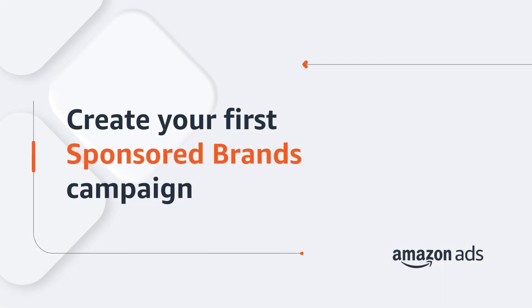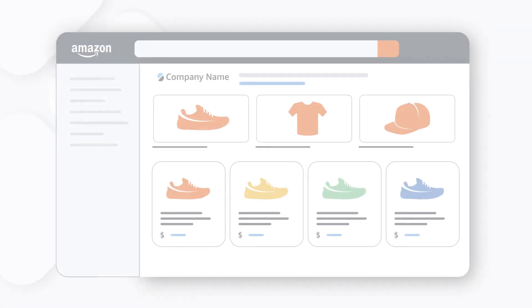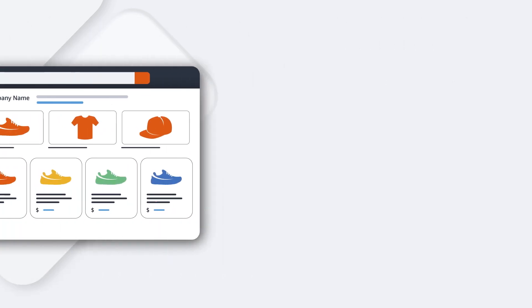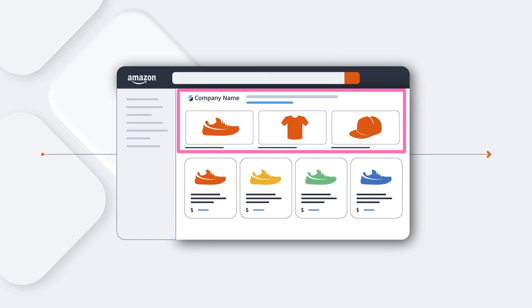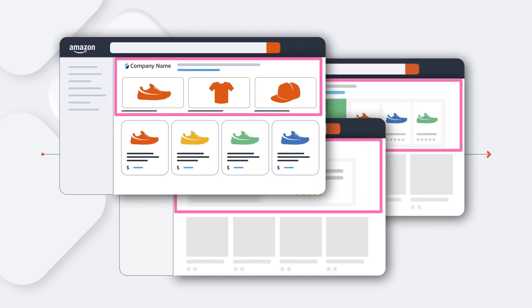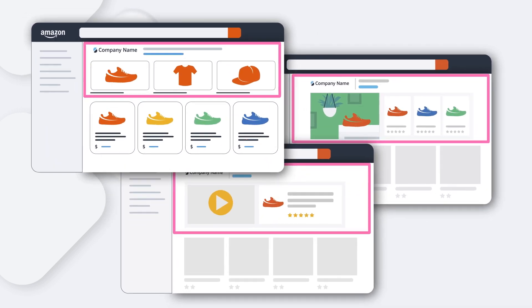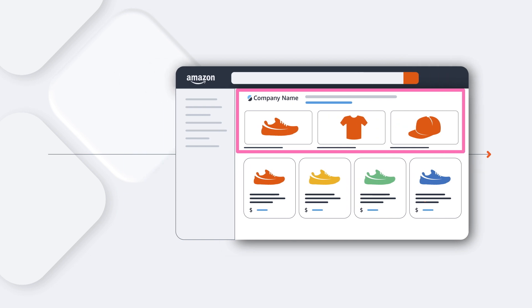Grow your brand and your impact on Amazon with Sponsored Brands. Sponsored Brands ads can showcase your brand and put your products in front of the right audiences. It's easy to get started with your first Sponsored Brands campaign. Let's take a look at how you can create customizable campaigns to help customers discover and engage with your brand as they shop on Amazon.